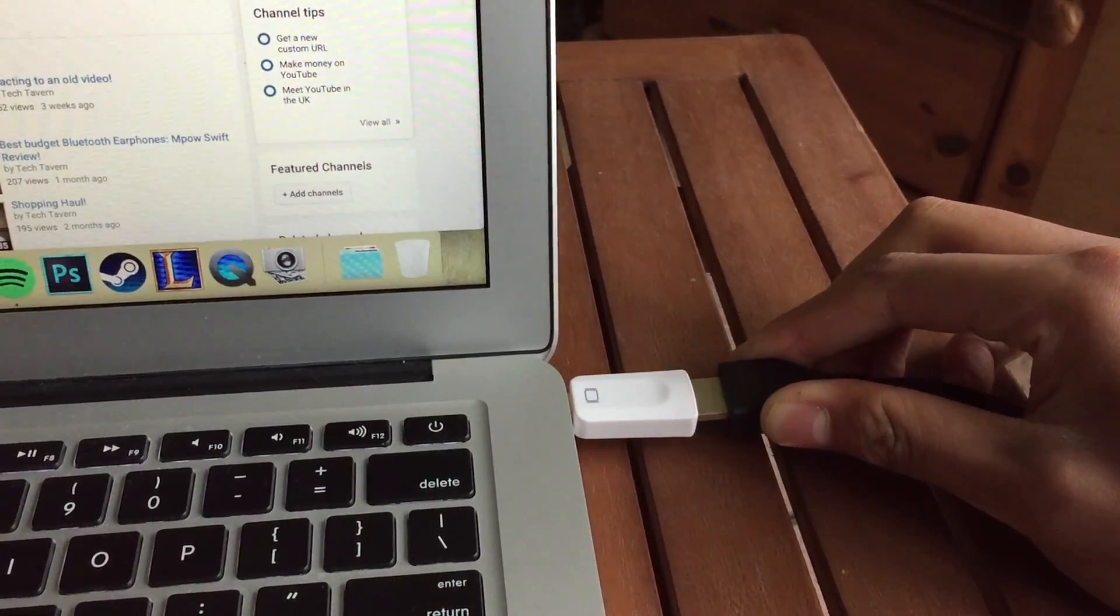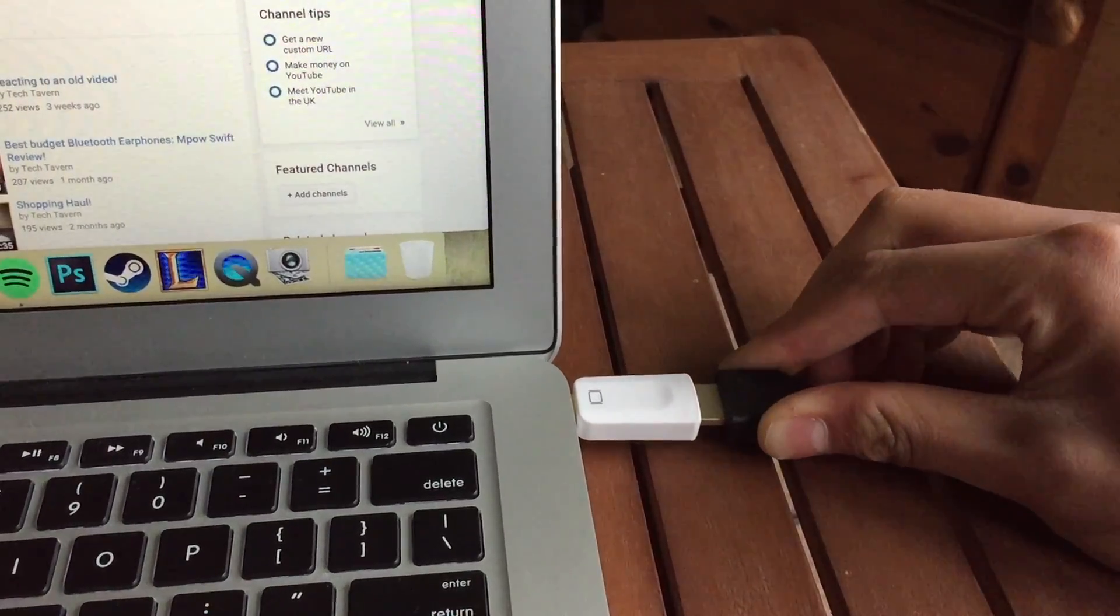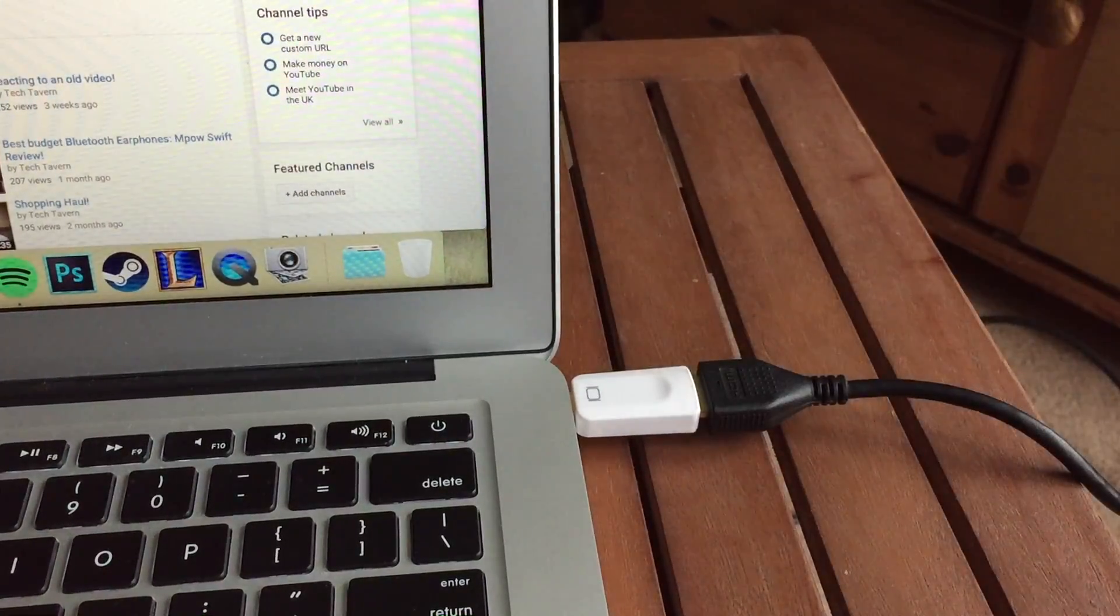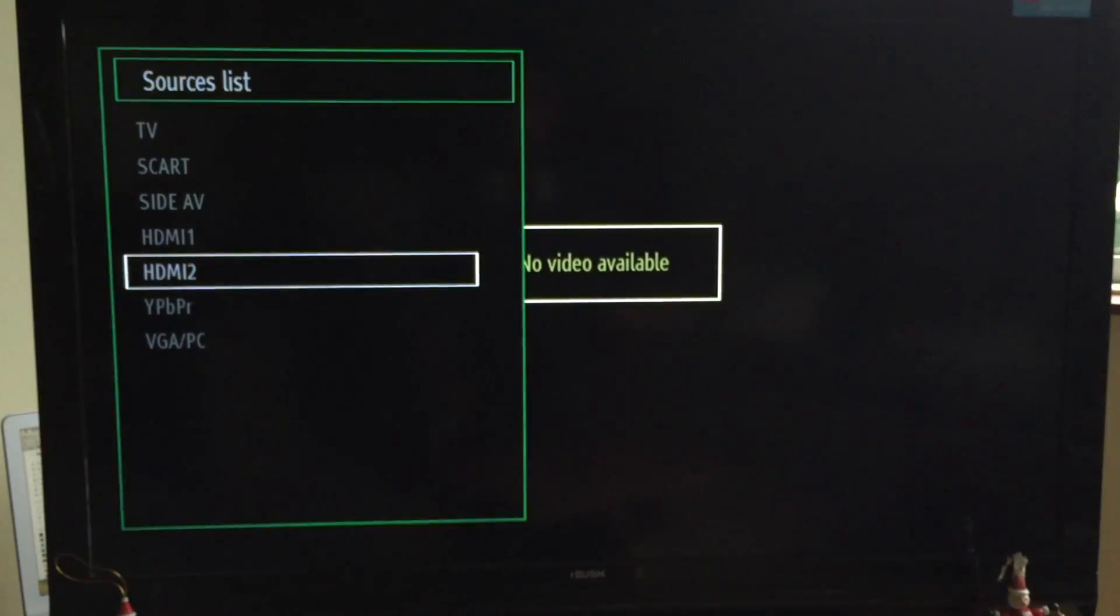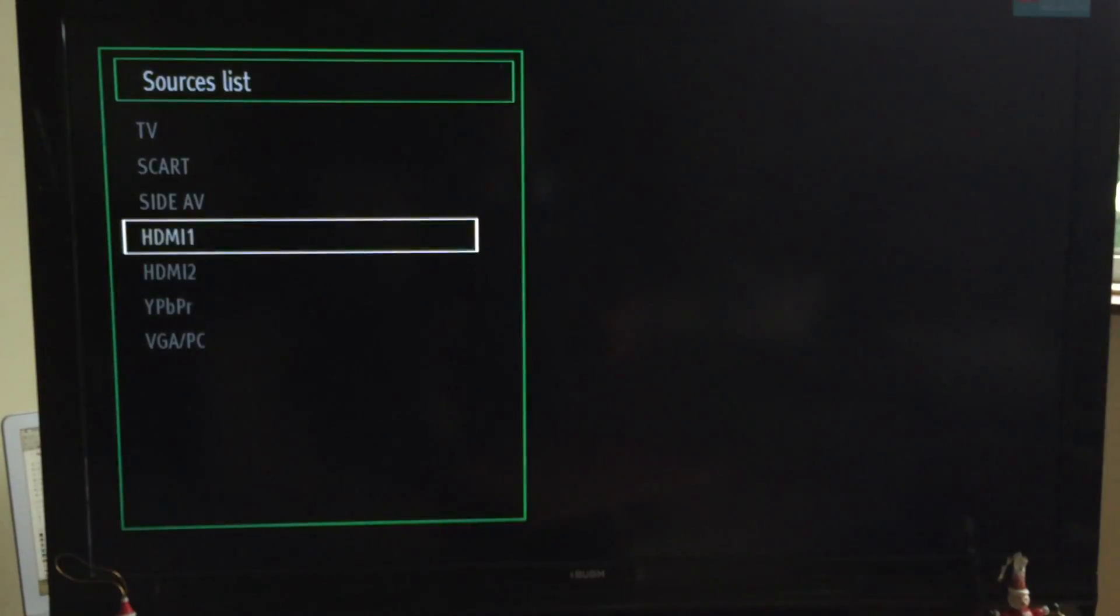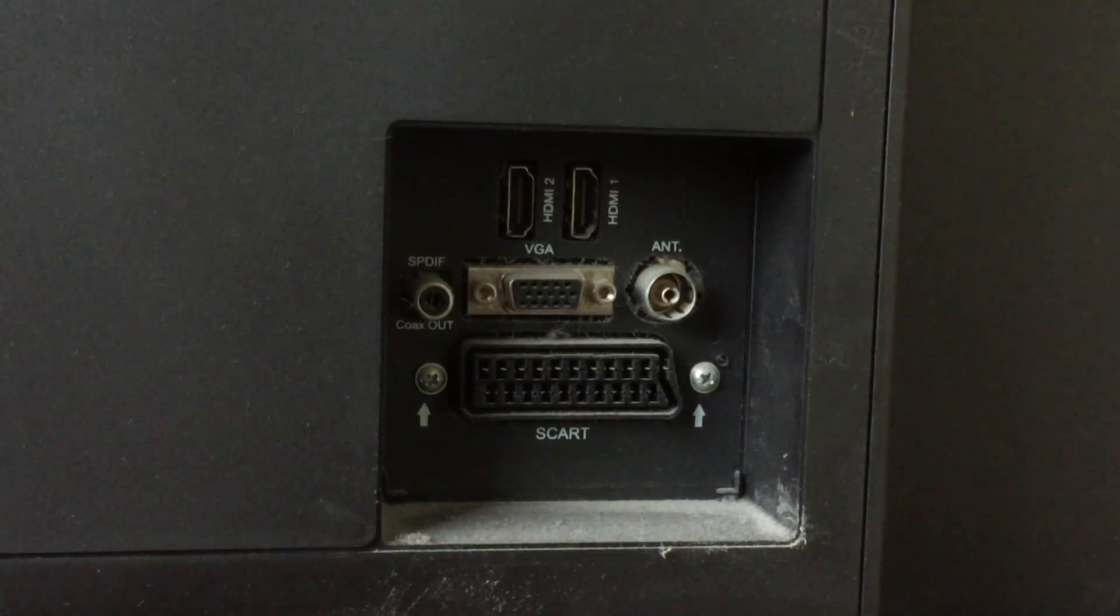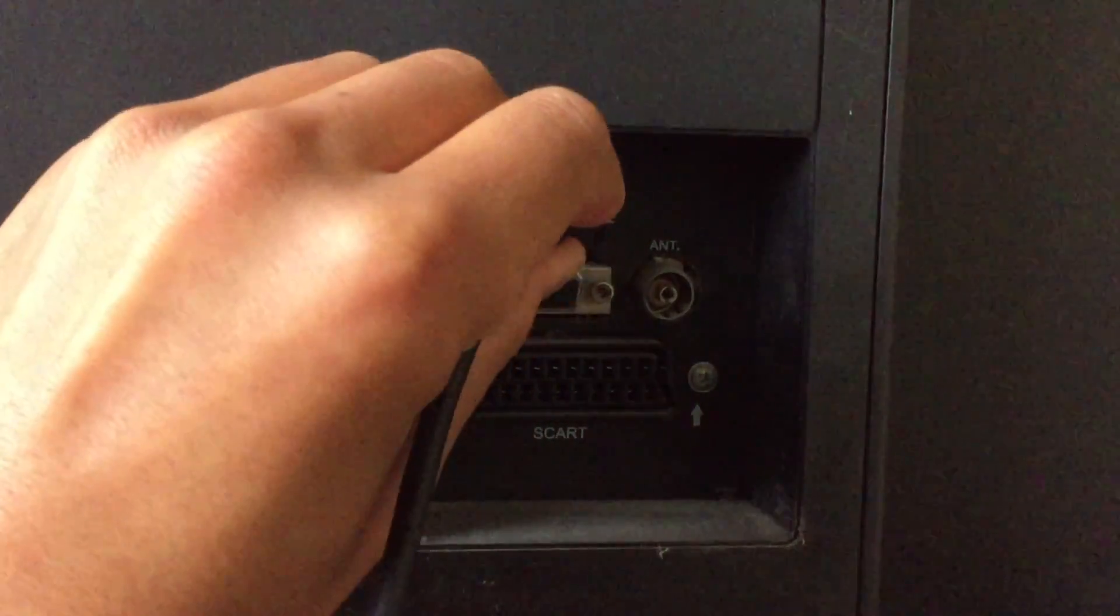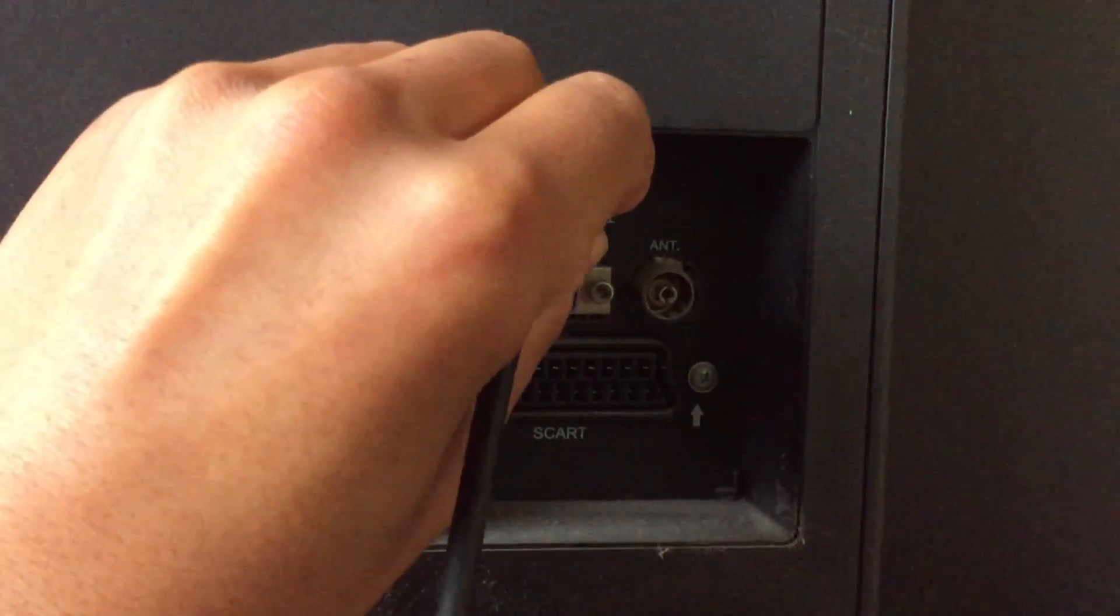You will then need to get one end of your HDMI cable and plug that into the adapter that's already in the laptop. Then on your TV, select the source which you want to plug the other end of the HDMI cable into. So on my TV, I selected HDMI one because I am plugging the cable into HDMI one on the back of the TV.